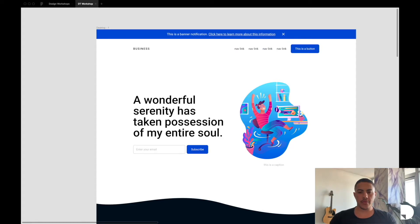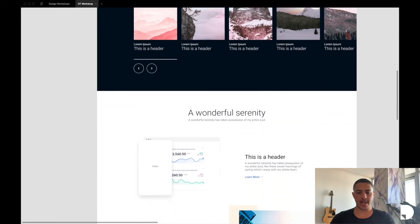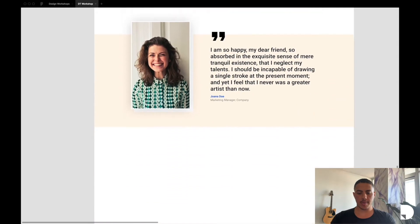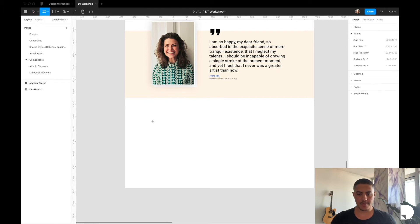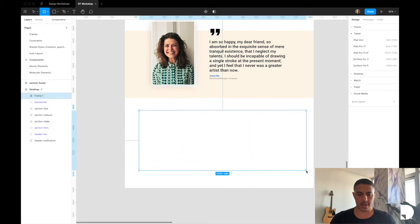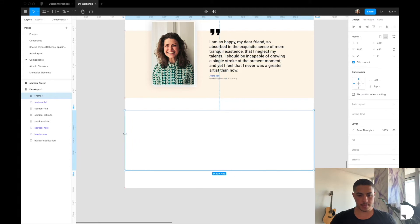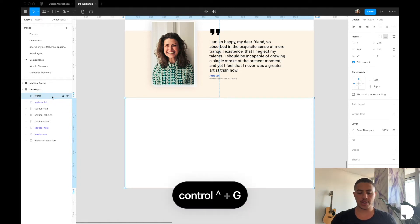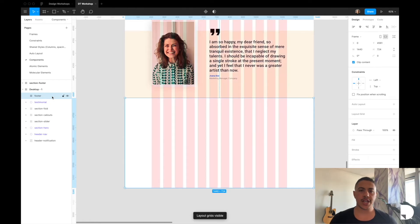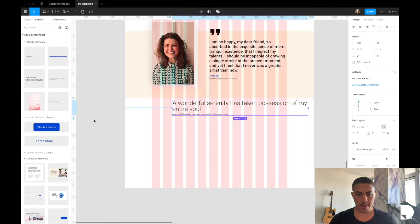Let's start building this out. I'm going to go back to our main desktop frame where we created these components in a previous video. I'll start by adding a frame inside my desktop frame — I'm going to hit F on the keyboard and have it span the width of the desktop frame. I'll rename this frame to 'footer' and toggle my columns on by hitting Ctrl+G. Then I'll start creating the action block component, which is made up of a header asset and a button asset, so let's grab those from our assets panel.